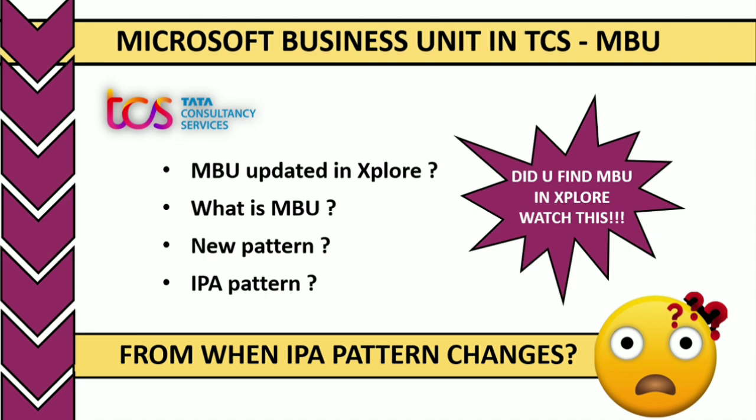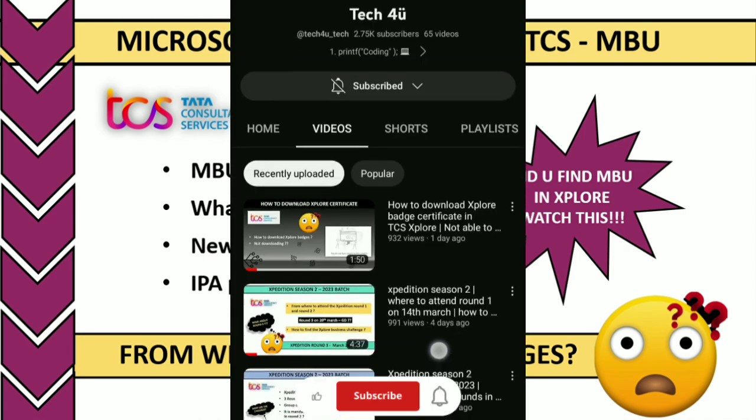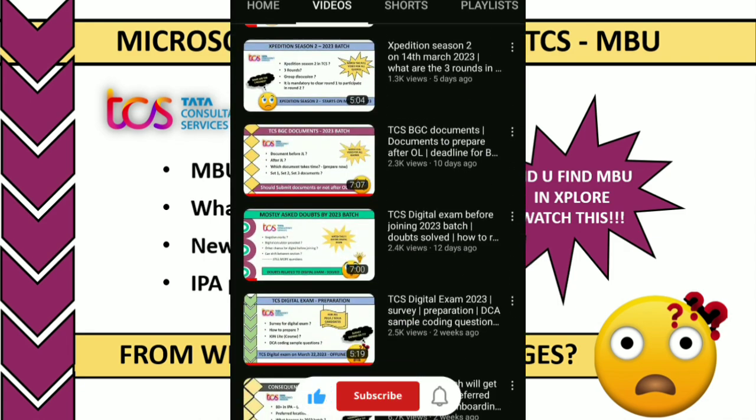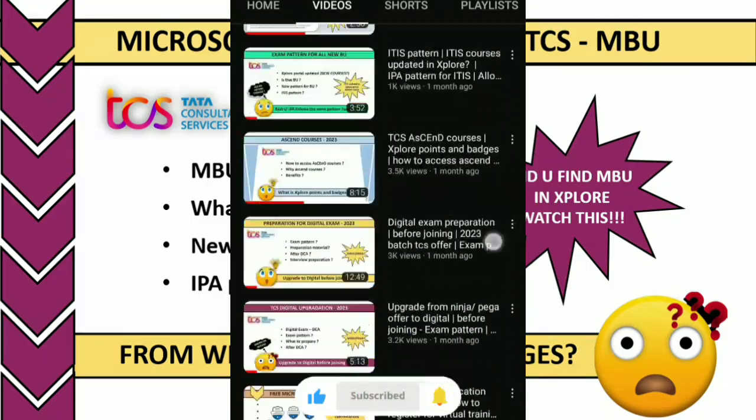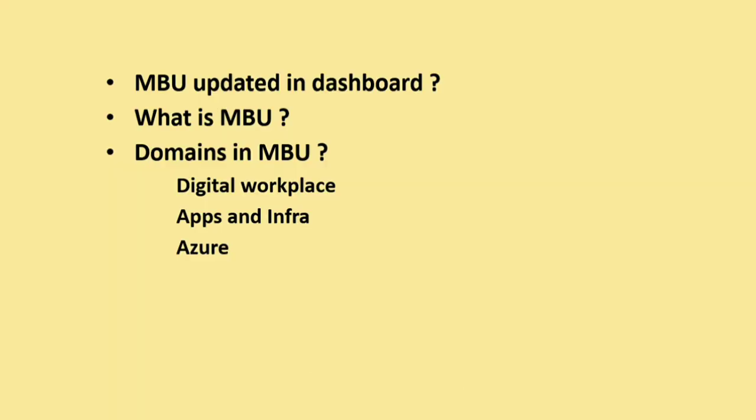Subscribe to Tech4U channel to get more useful updates. The first thing I'd like to say is if the MBU course is automatically updated, which means you did not subscribe from catalog, then you're allocated to Microsoft Business Unit.